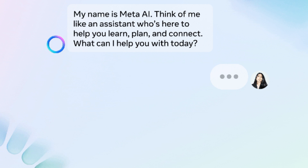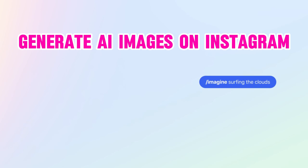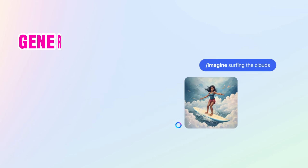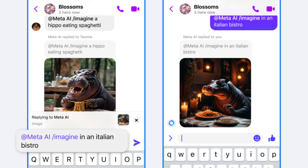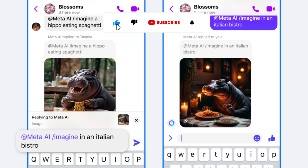You can also generate AI images in Instagram chat conversations using Meta AI. Type @MetaAI and you will see the slash imagine option — select it to generate an AI image. This will generate an image based on your text prompt. Describe what type of image you want to generate and tap the send icon.